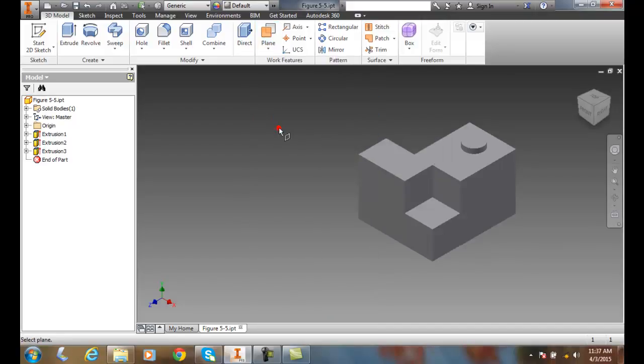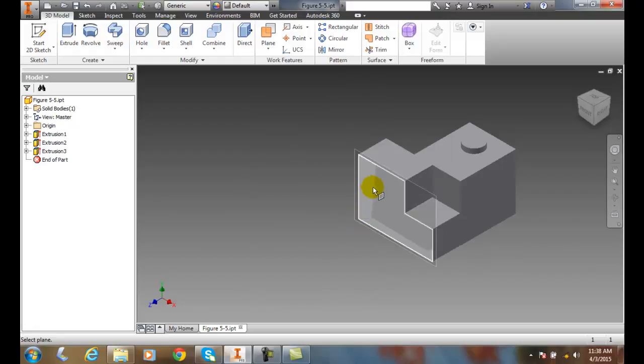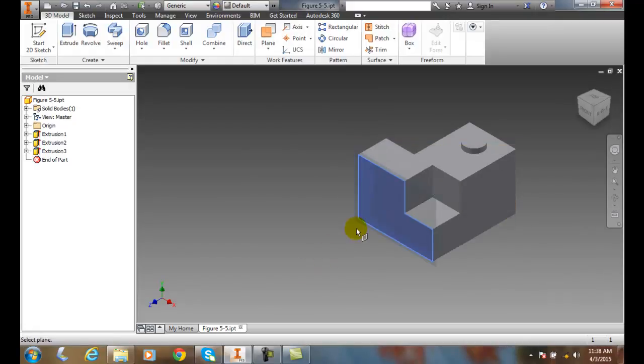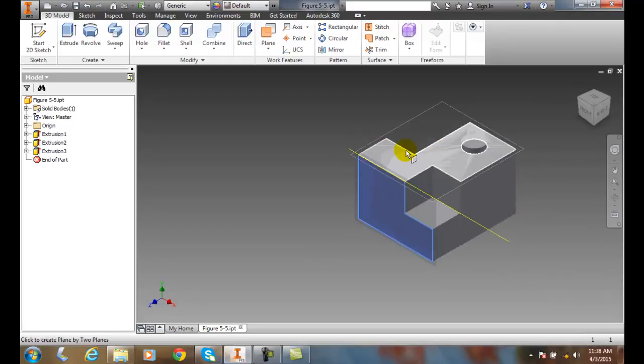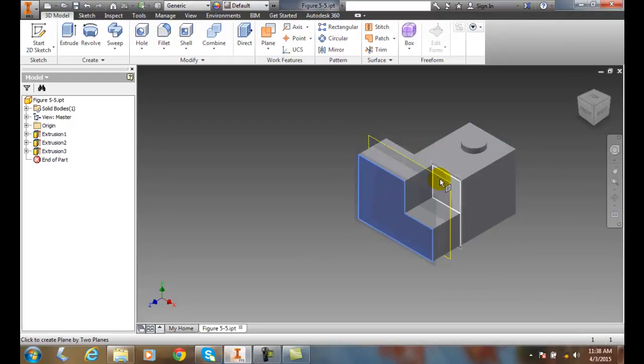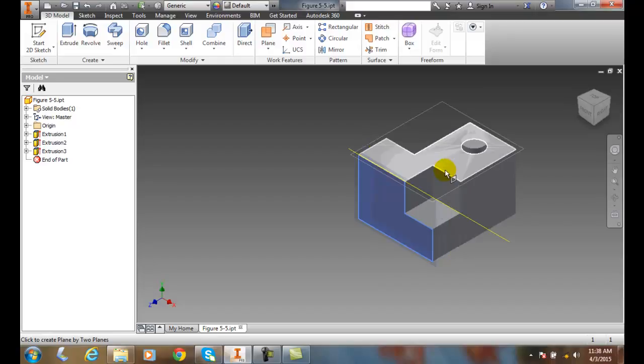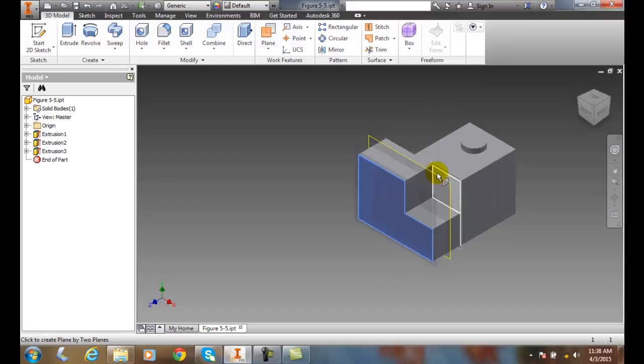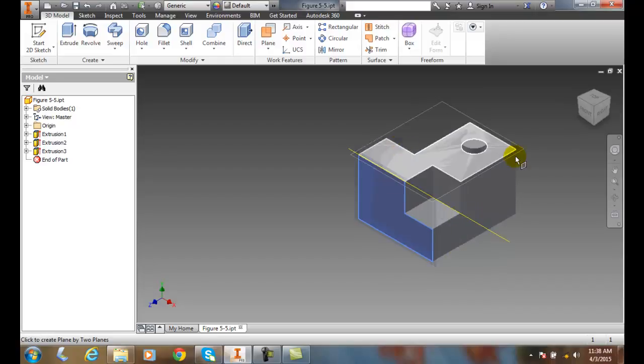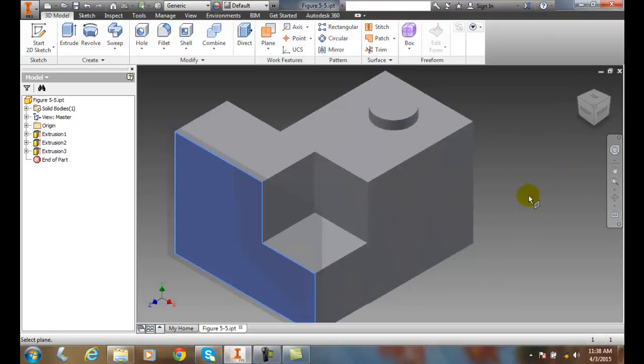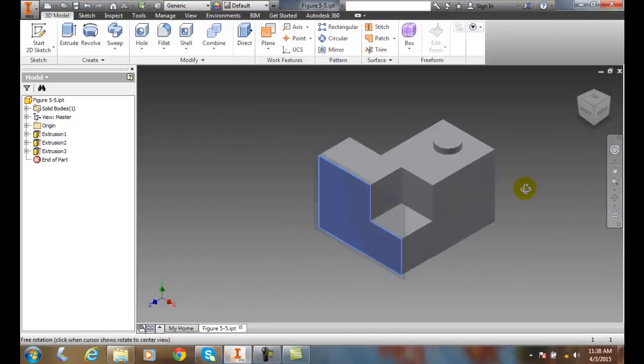We pick on this and it says select a plane. So I'm going to pick this outside plane, and then it'll ask me to pick another plane. And so right now I'm going to pick on this plane right here, and I could spin around as well.